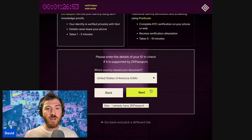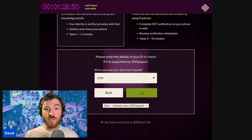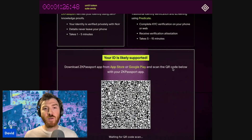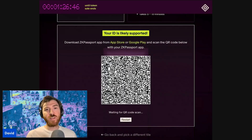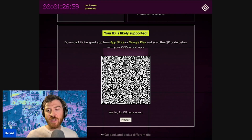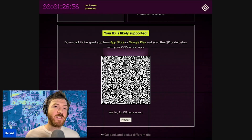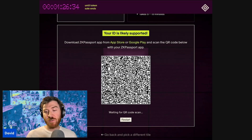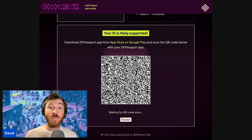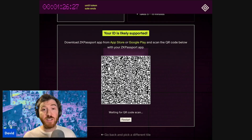You can either check if your ID is supported, or skip straight to the ZK Passport app. You'll be shown a QR code here, and if you haven't installed ZK Passport yet, this will prompt you to install the app.